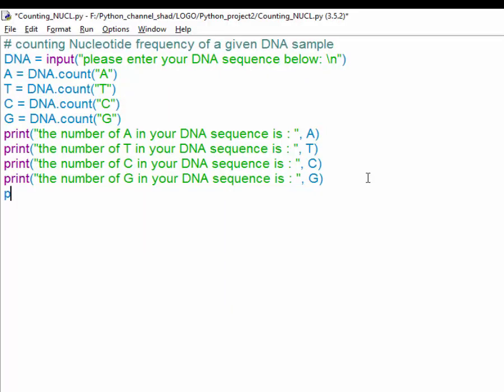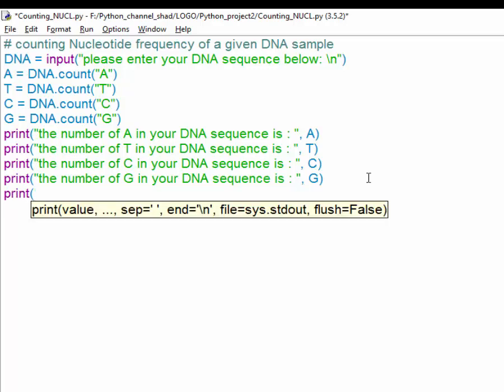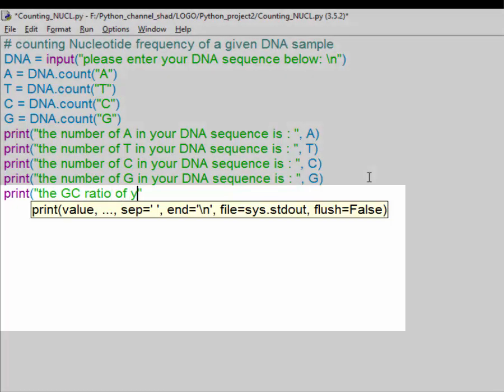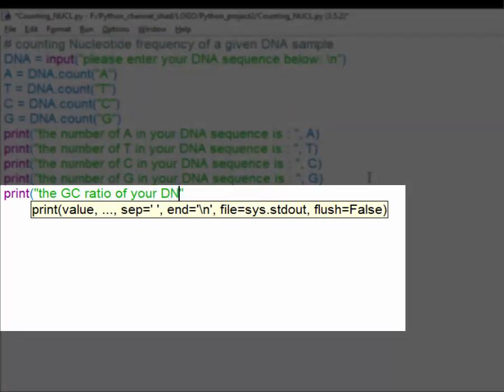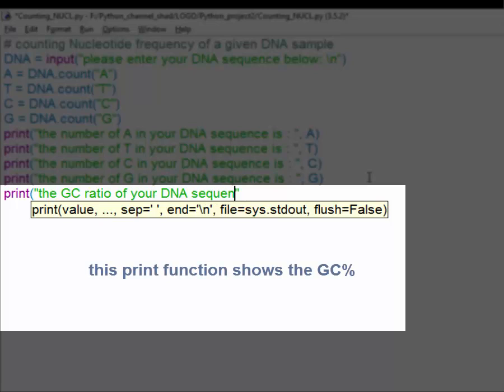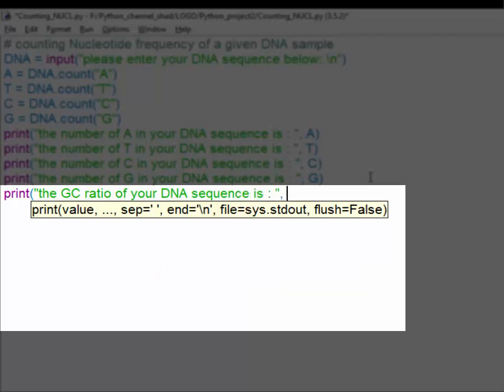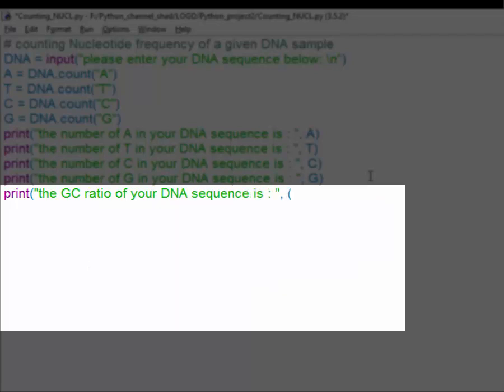Then we could use another print function to show the GC content. So simply write print open parentheses and quotation mark then write down the GC ratio of your DNA sequence is and then quotation mark and comma then open and close parentheses divided by another open and close parentheses.